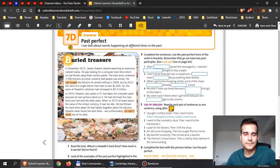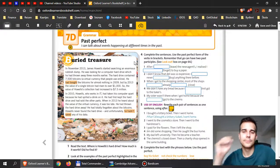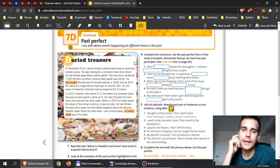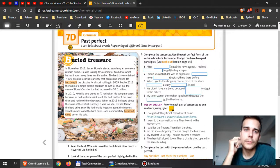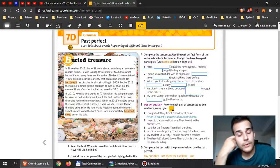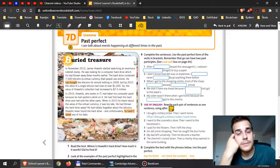Welcome, welcome. I hope you're all keeping well, healthy and happy. Over here we are checking 7D and we are going to talk about past perfect.